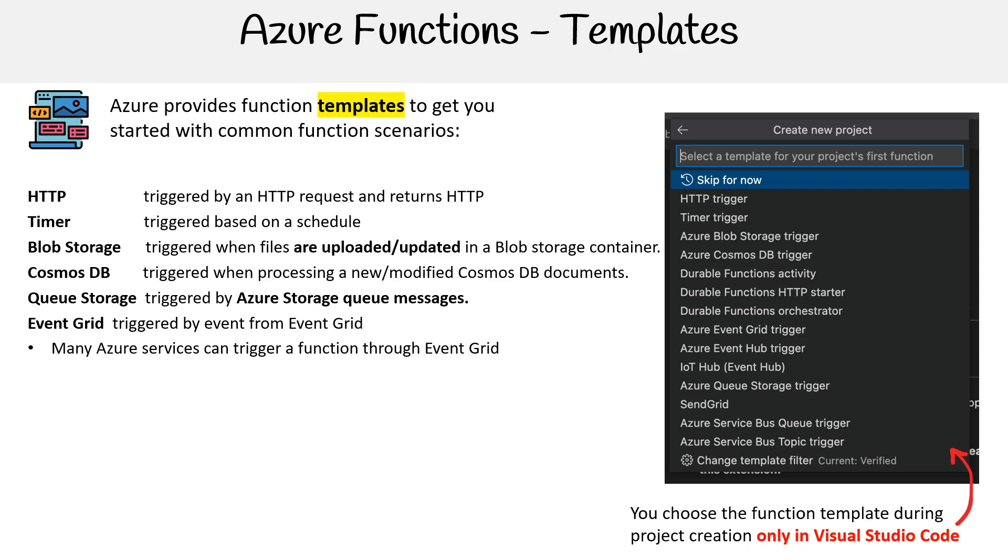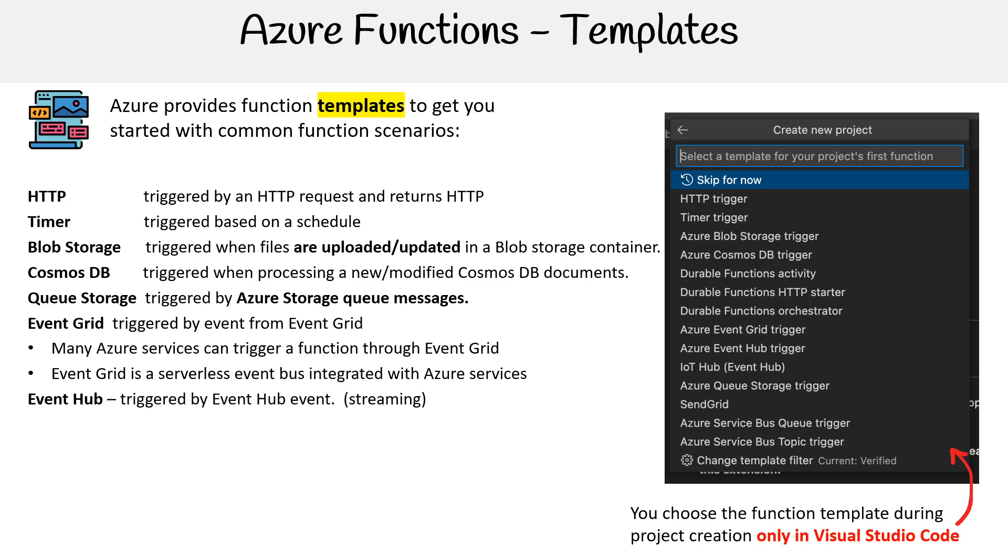Many Azure services can trigger a function through Event Grid. As we cover Event Grid in this course, a lot of sources can be ingested into Event Grid. Event Grid is a serverless event bus integrated with Azure services, as we cover in other parts of our course.